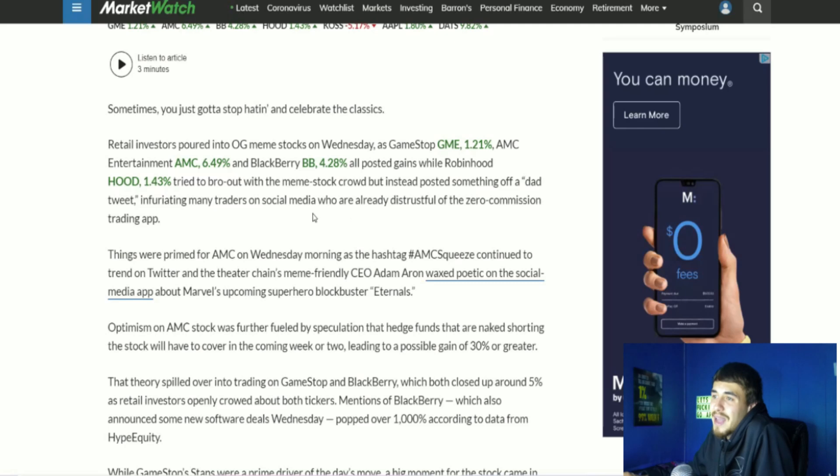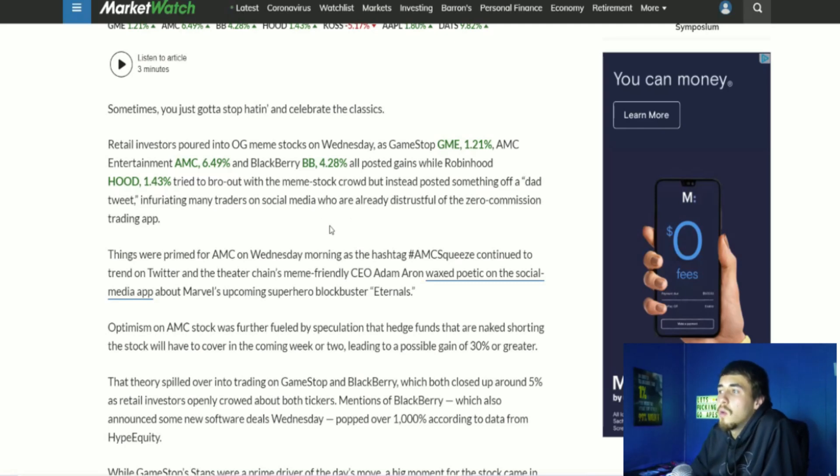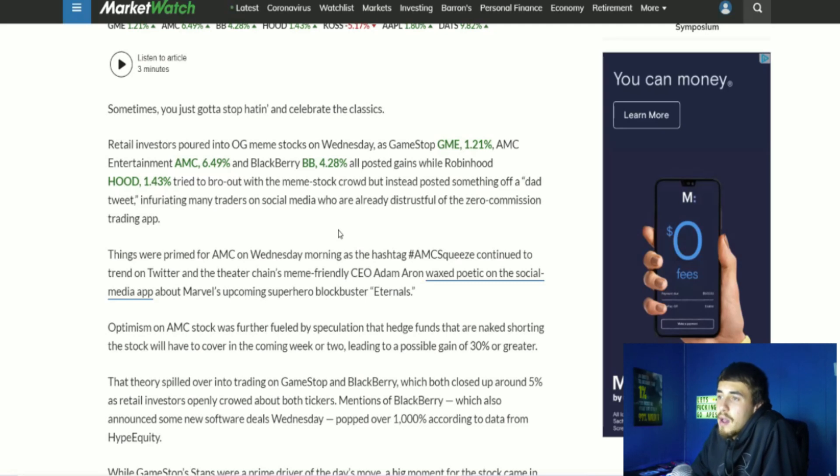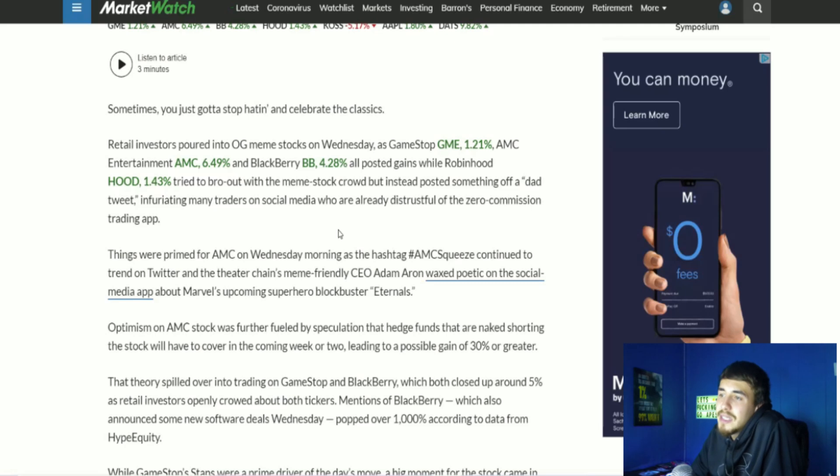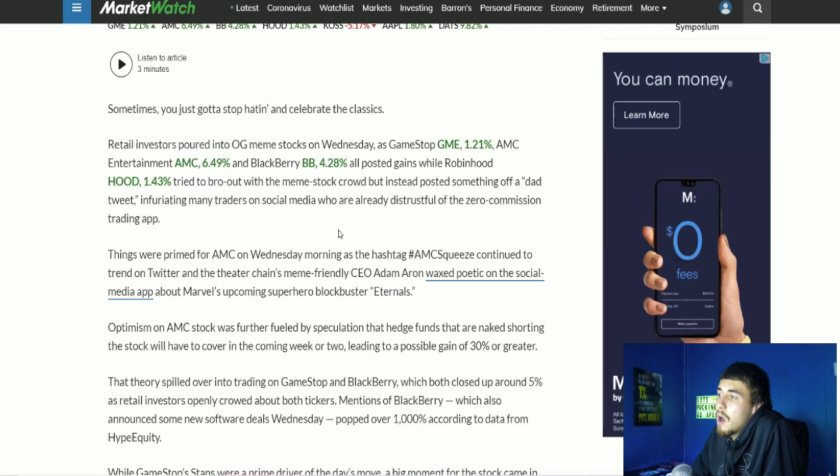Things were primed for AMC on Wednesday morning as the hashtag AMC squeeze continued to trend on Twitter, and the theater chain's meme-friendly CEO Adam Aaron waxed poetic on the social media app about Marvel's upcoming superhero blockbuster Eternals, which we did cover here on this channel.